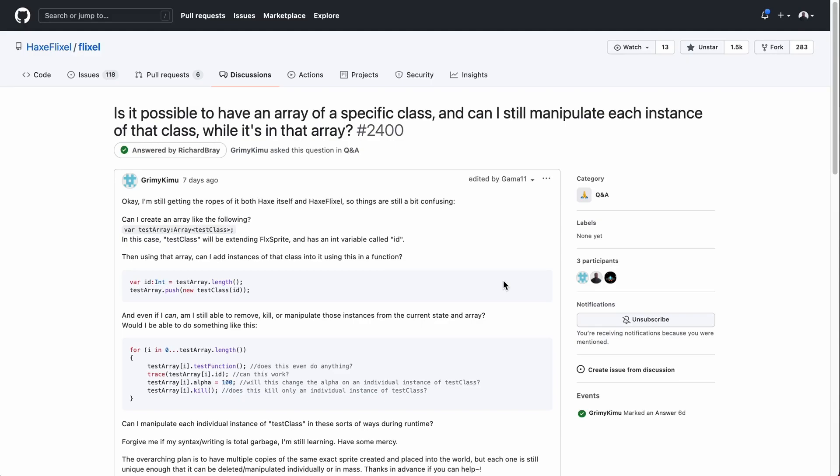In this video I want to talk about the factory pattern, which I'd heard of before but had never really found a use case for until very recently. Me looking into the factory pattern came about from this question that someone called Grimmy Kimu asked in the Haxe Flixel forums.